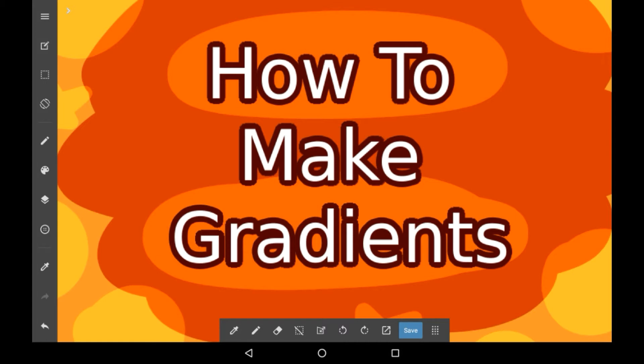This is going to be how to make gradients in Medibang. There is a tool for this, so you don't need to do it manually, but if you want to do it manually, I can probably make a separate video on that.